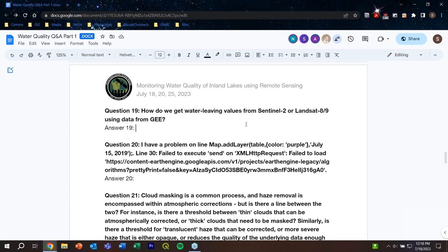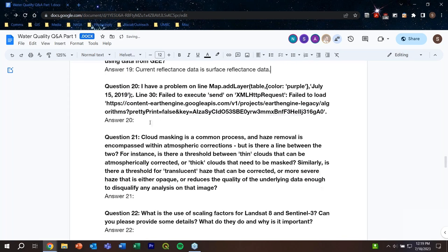Question nineteen: how do we get water-leaving reflectance values from Sentinel-2 or Landsat 8/9 using GEE? The surface reflectance data available in GEE for these sensors are already atmospherically corrected, so you can use those directly as a proxy for water-leaving reflectance in algorithm development.